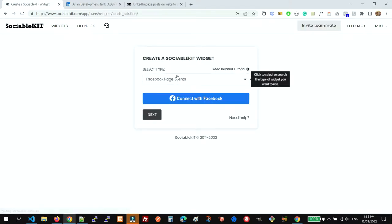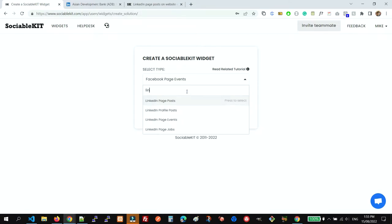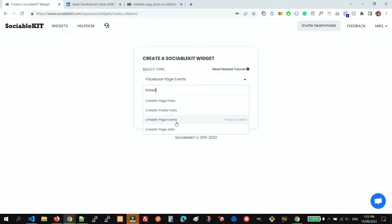For the type of widget, we're going to use the LinkedIn Page Posts. SociableKIT provides different types of LinkedIn feeds that you can use: LinkedIn Page Posts for company pages, LinkedIn Profile Posts if you have an individual LinkedIn account or profile, LinkedIn Page Events if your company has events on LinkedIn, and LinkedIn Page Jobs if your company page is listing active jobs.